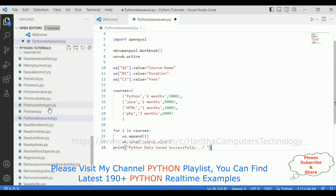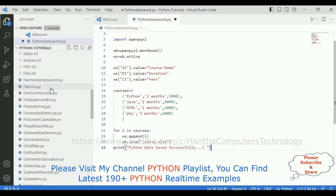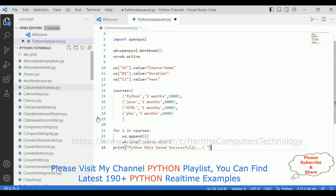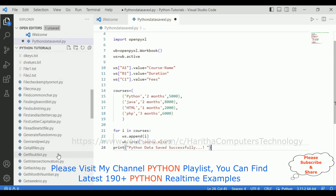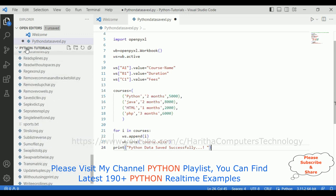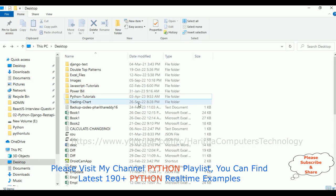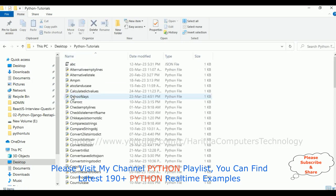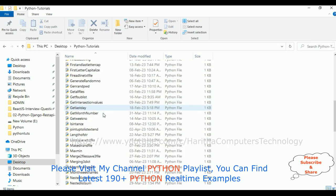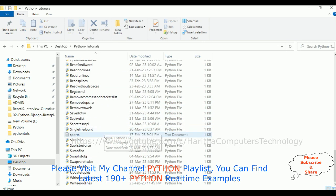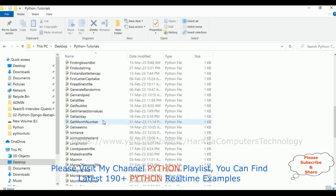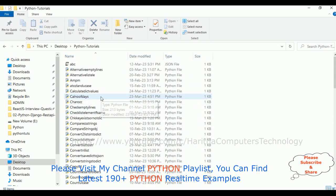Now if you notice here, I don't have this courses.xlsx Excel sheet in my Python tutorials. Let's open Windows Explorer, in the desktop Python tutorials. See, here I don't have any Excel sheet.